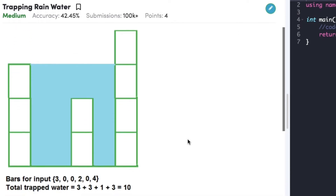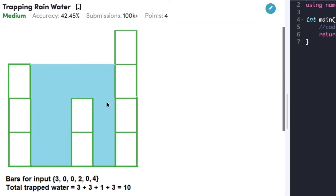Let's have a look at the example. Consider 6 blocks whose heights are 3, 0, 0, 2, 0, 4. Looking at the figure, we can say that we can collect around 10 units of water — 3 in the second block, 3 in the third block, 1 in the fourth, and 3 again in the fifth block. So totally we can collect 10 units of water.